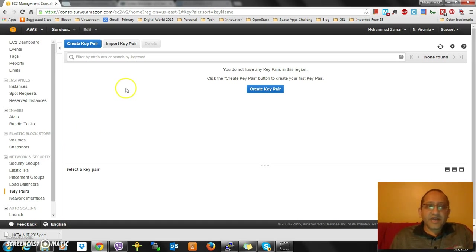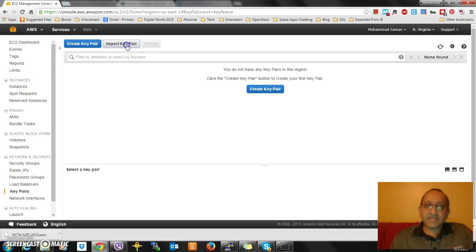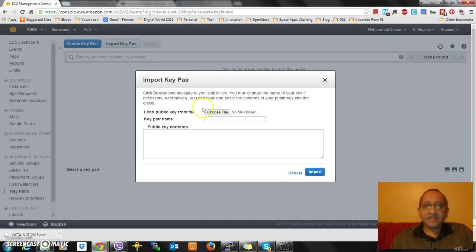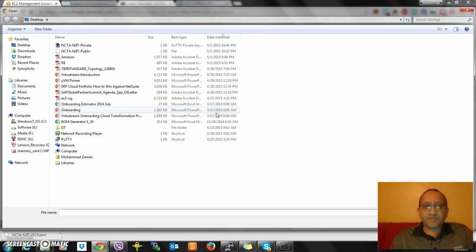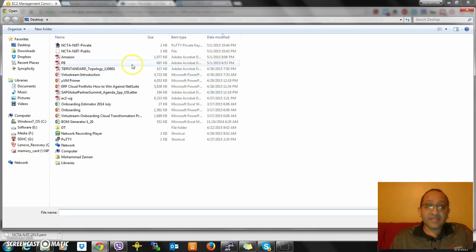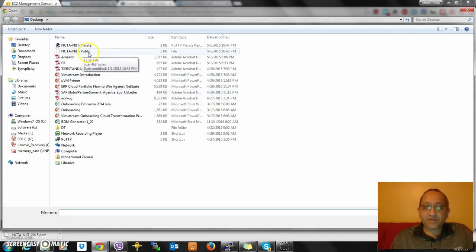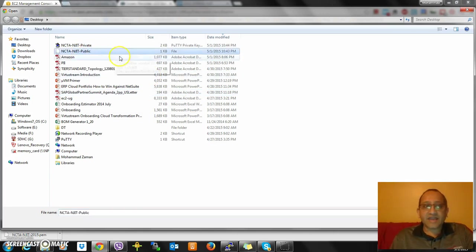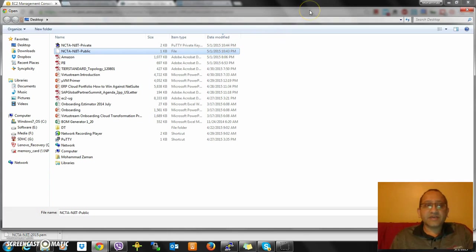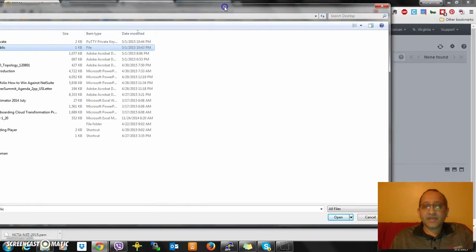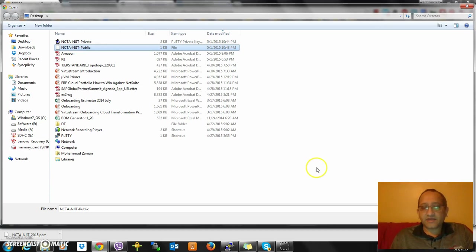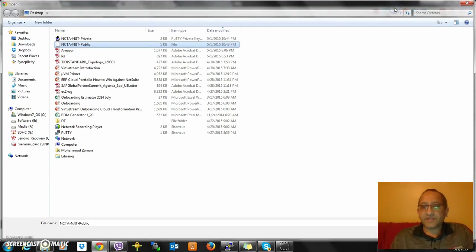I am importing in this particular case because I have built the key already using PuTTYgen. I will be importing the key pair, which is the public key - remember, not the private key. I have to be importing the public key.